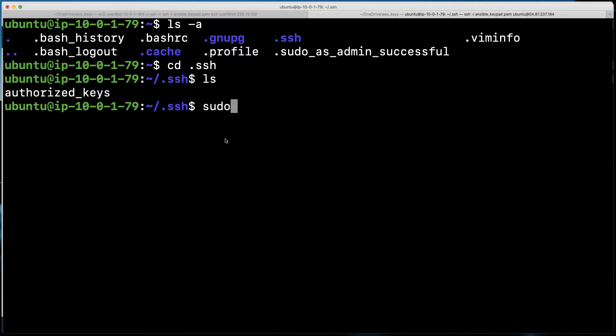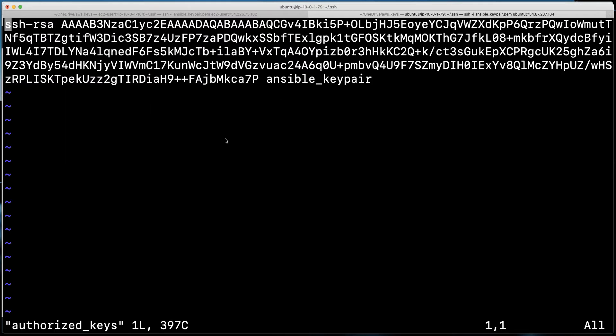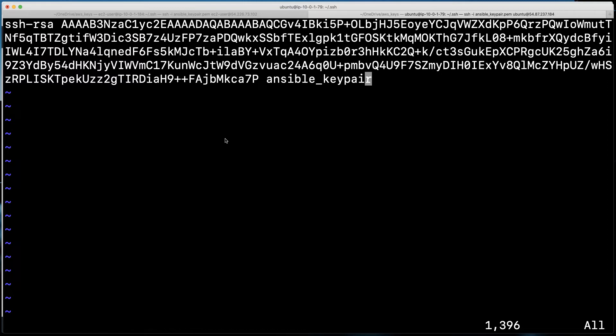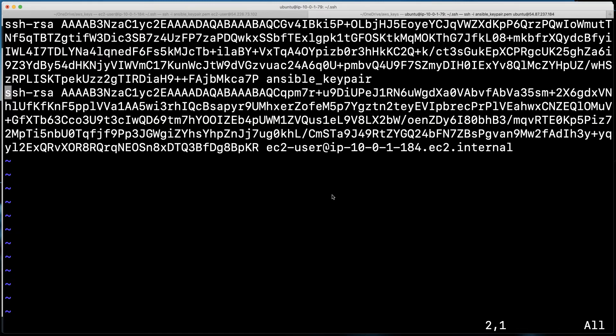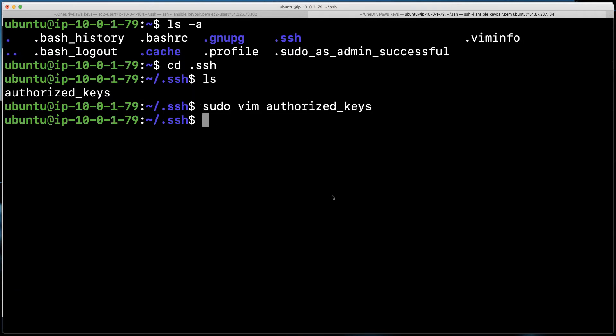So I'm going to do a sudo vim on that authorized keys, and we are going to get inside here, and we're going to paste that key that we want to use for access. So I'll do a dollar sign to get to the end there. I will hit I to get into insert mode in vim. I will go to that extra line right there. We'll do a ctrl v in order to paste. And as you can see, we've pasted in that new keying information. Perfect. So now I need to hit escape, and I need to do my colon write and quit. And we have updated the authorized keys file with the appropriate key.